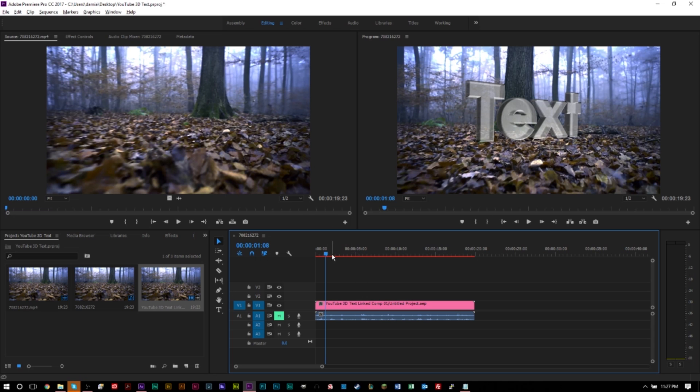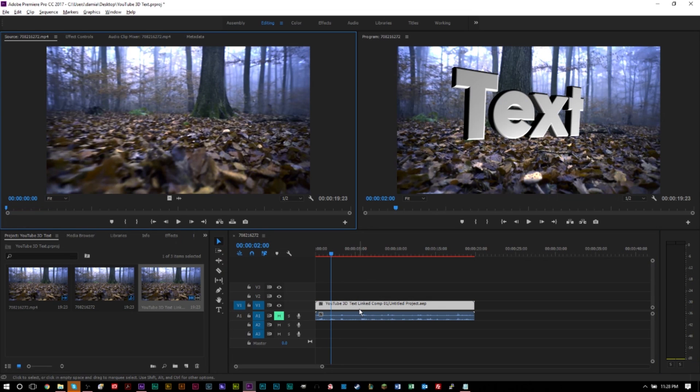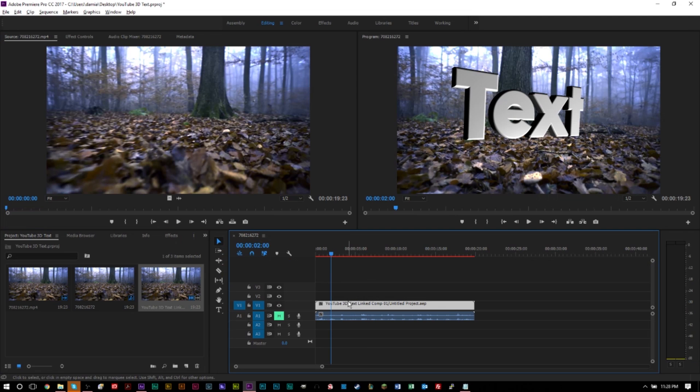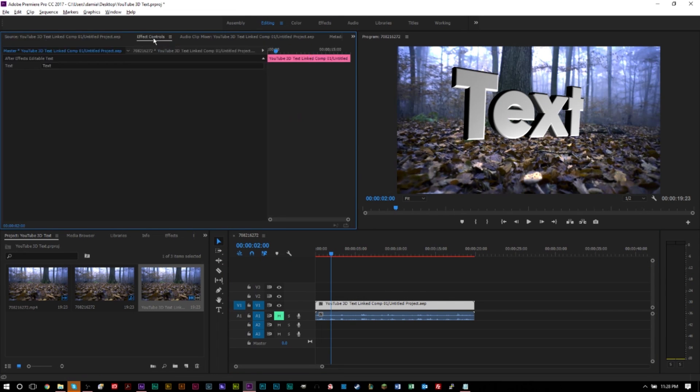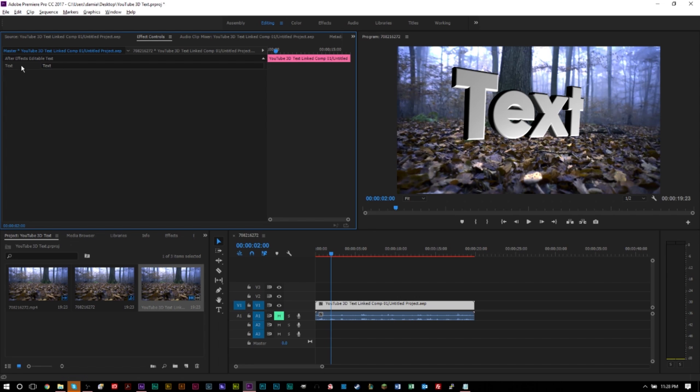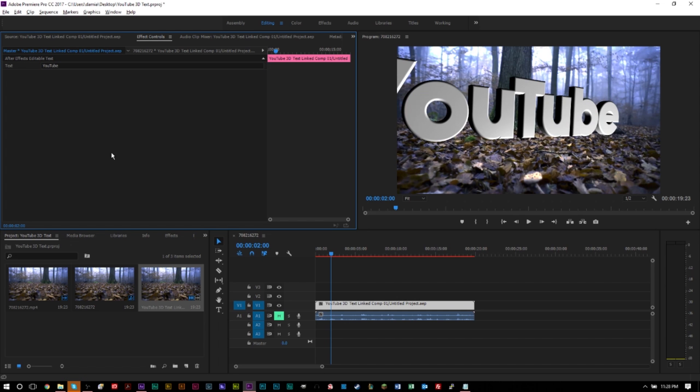Now, if you want to change this text, let's go ahead and move a few frames ahead. So we can actually see the text in its full form. Now, if we go ahead and click our composition here and we press F, this will basically match the frame. And if we go to our effect control panel, you'll see that our linked composition now has a field that says text and we have text written in here.